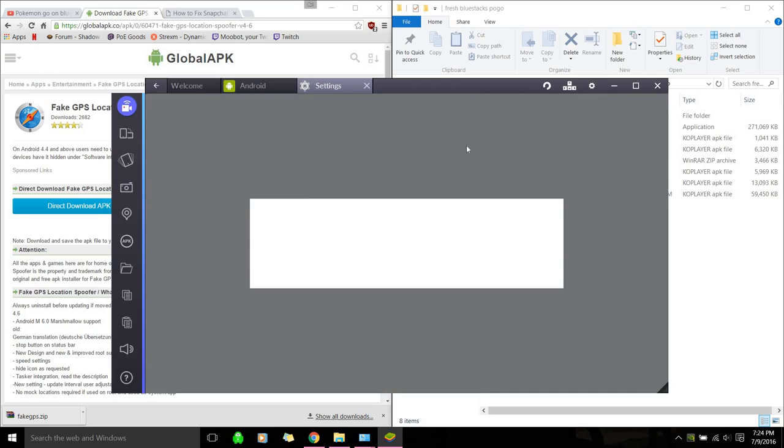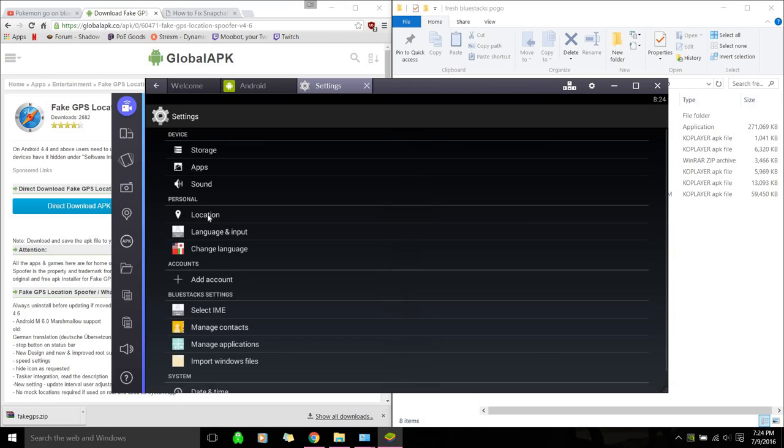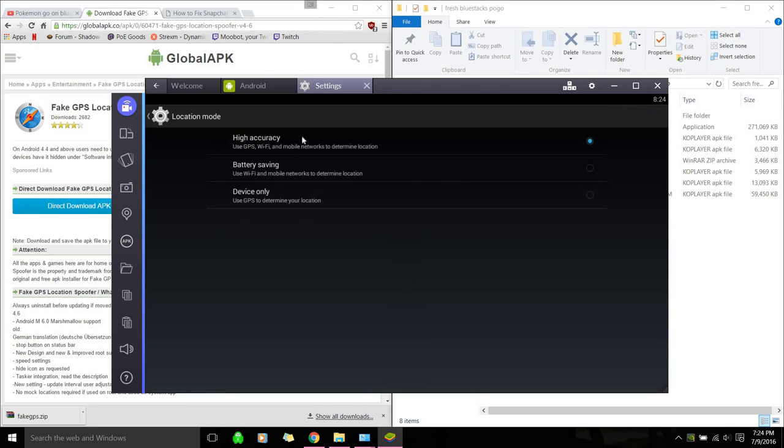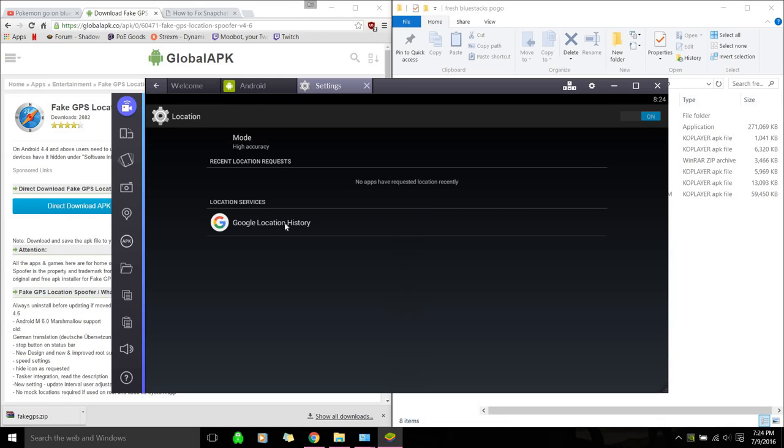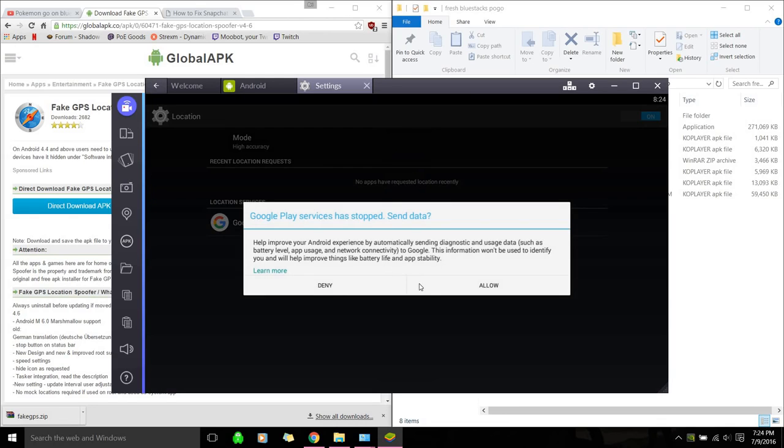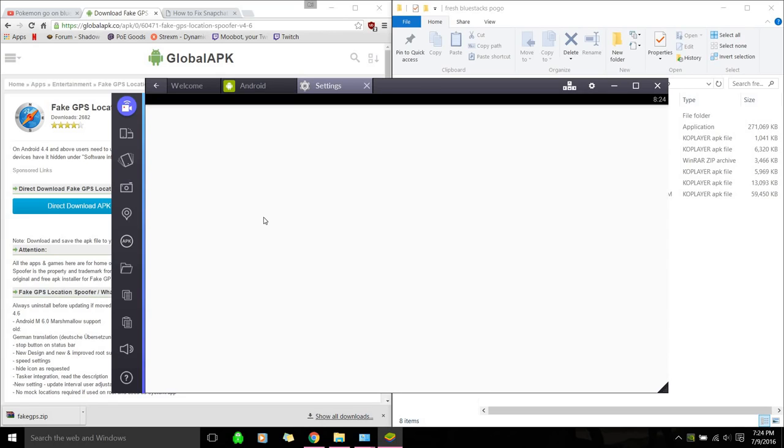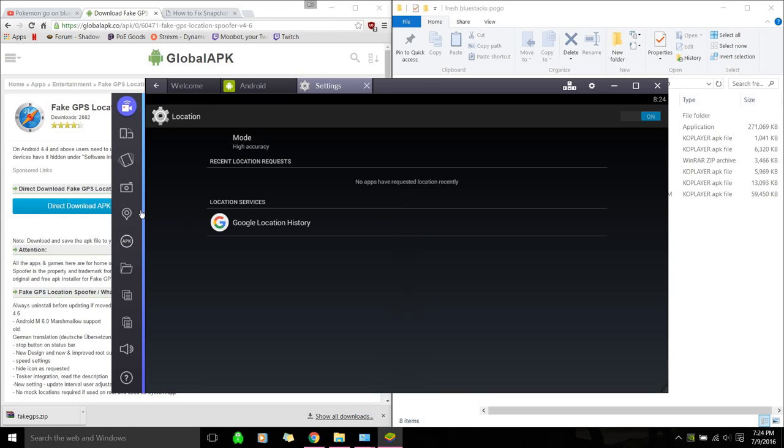Alright, so that's installed. Let's go to settings. And we're going to make sure your location is under high accuracy. Google location, let's deny. Okay. For Google location, yeah, since I'm not logged in, that shouldn't matter.